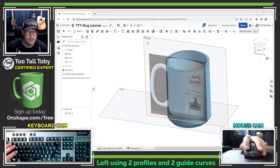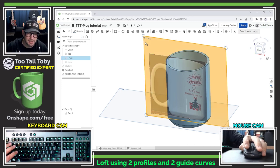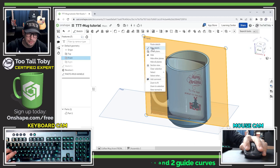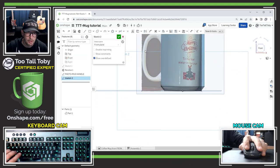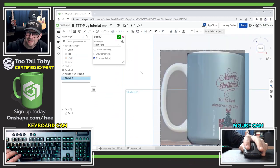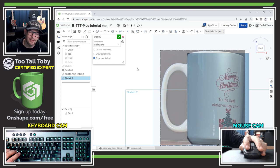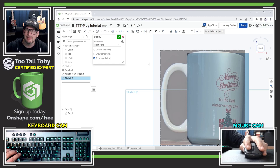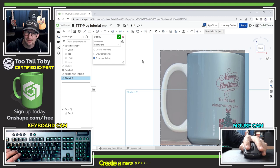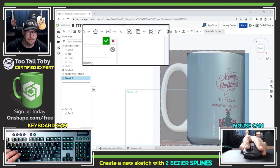So I'm going to start out by going to the front plane and beginning a new sketch. Once I get into sketch mode I can use that photograph that we imported in the last video to help guide the design process.